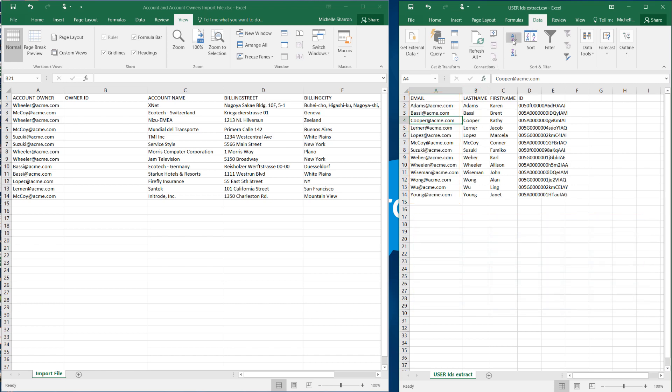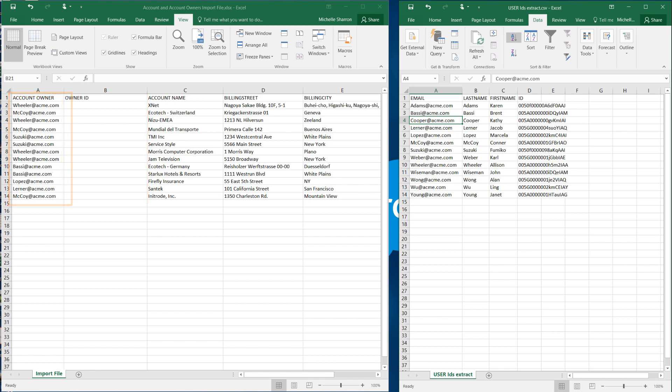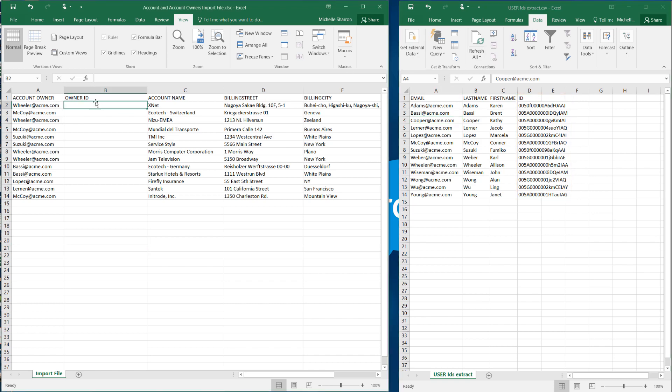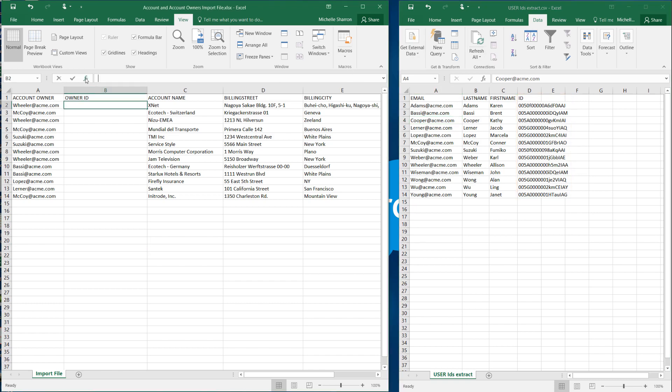In the account file, we have added a column for the user ID. We want to look up the email in this table, over here, and when there's a match, we want the function to return the value that's in the fourth column. We'll start in the first cell here. Click the function button and find VLOOKUP, and click OK.